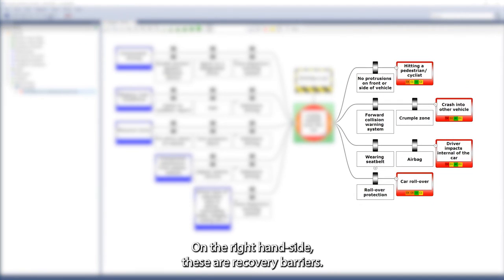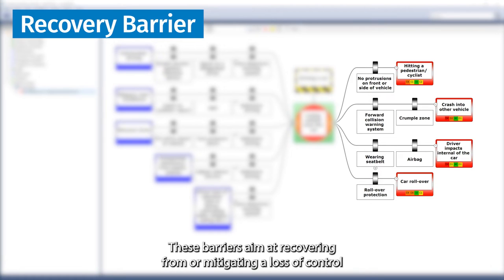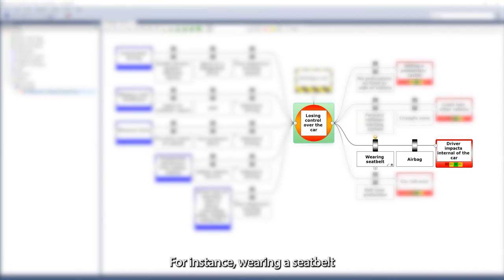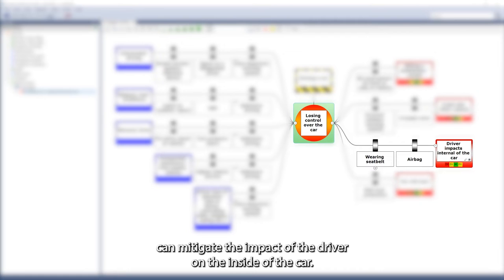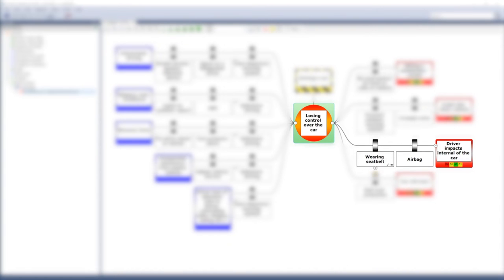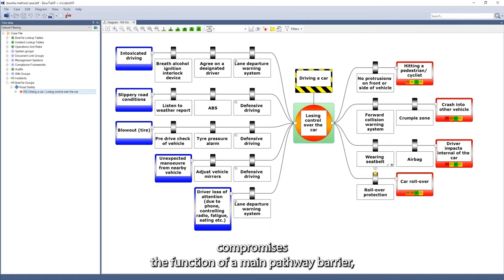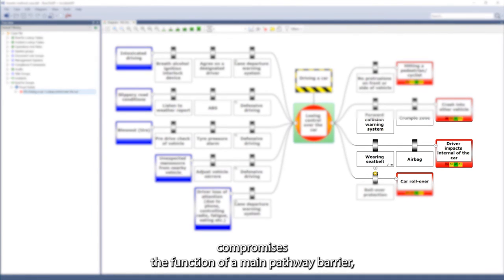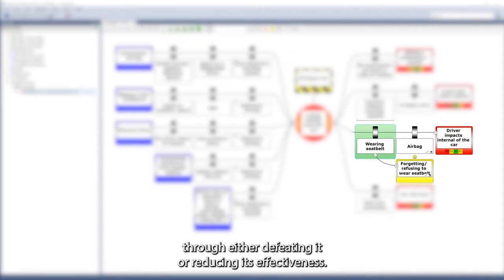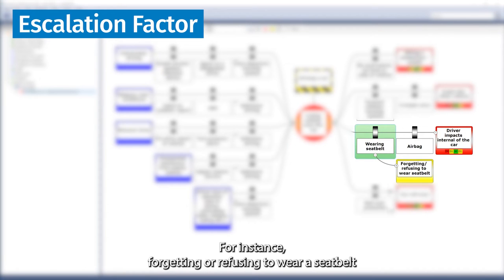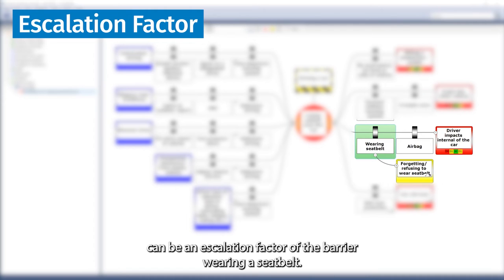On the right-hand side, these are recovery barriers. These barriers aim at recovering from or mitigating a loss of control before more severe consequences occur. For instance, wearing a seatbelt can mitigate the impact of the driver on the inside of the car. However, sometimes a situation, condition, defect, or error compromises the function of a main pathway barrier by either defeating it or reducing its effectiveness. These factors are called escalation factors. For instance, forgetting or refusing to wear a seatbelt can be an escalation factor of the barrier 'wearing a seatbelt.'